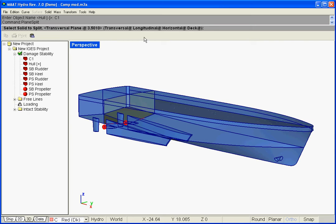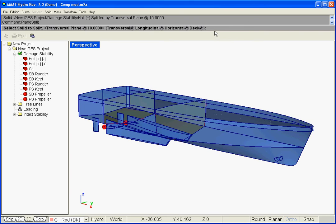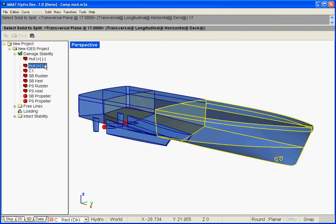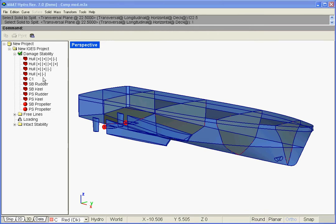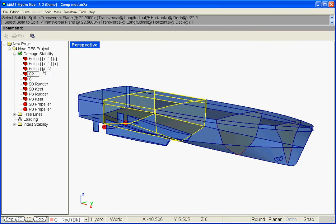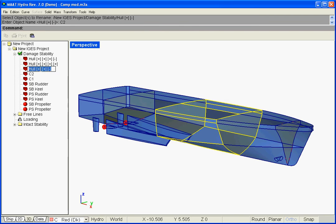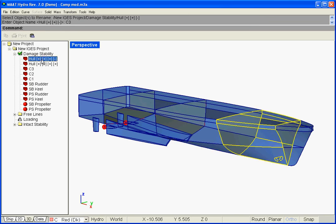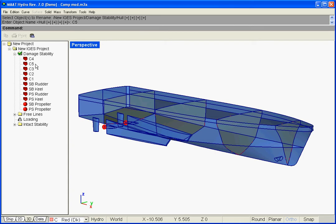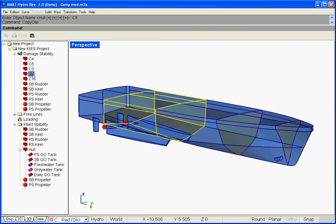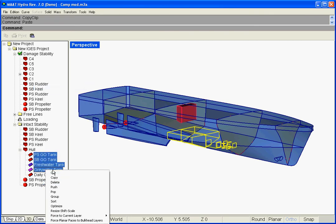Let us repeat this process for the next compartments. As soon as the hull is subdivided, the tanks can be duplicated from the intact model to the appropriate compartments.